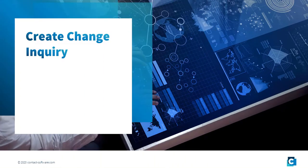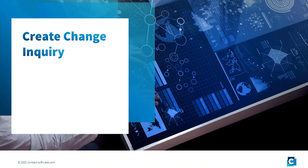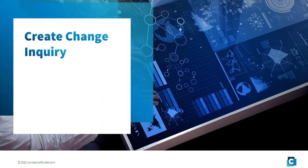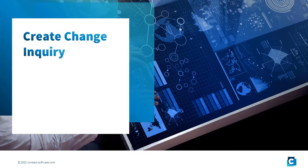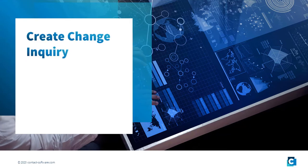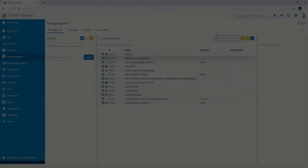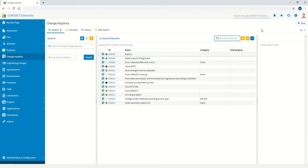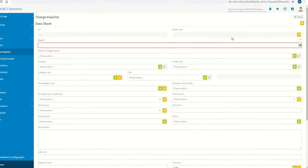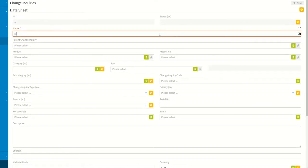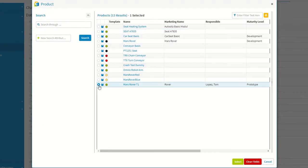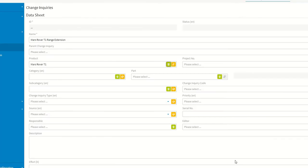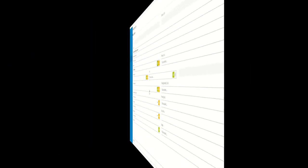The current engineering change process, or EC process for short, begins with a notification of the need for a change. The persons and roles that have been granted permission can create change inquiries using the web-based user interface. These can be sales staff or partners, for example. Appropriate masks allow the required information to be entered and, for example, a direct reference to the product to be established.